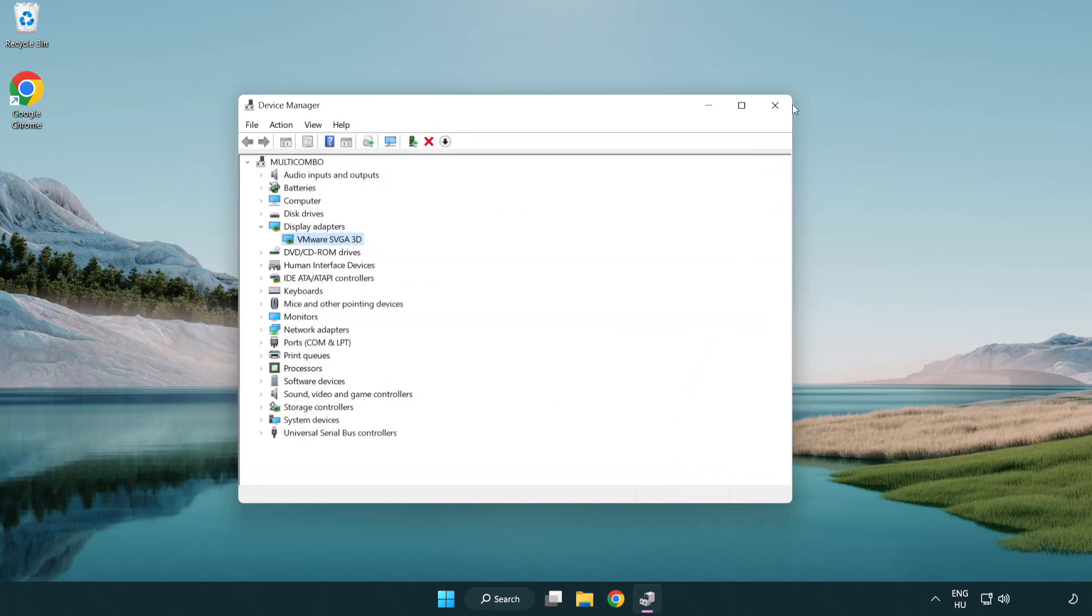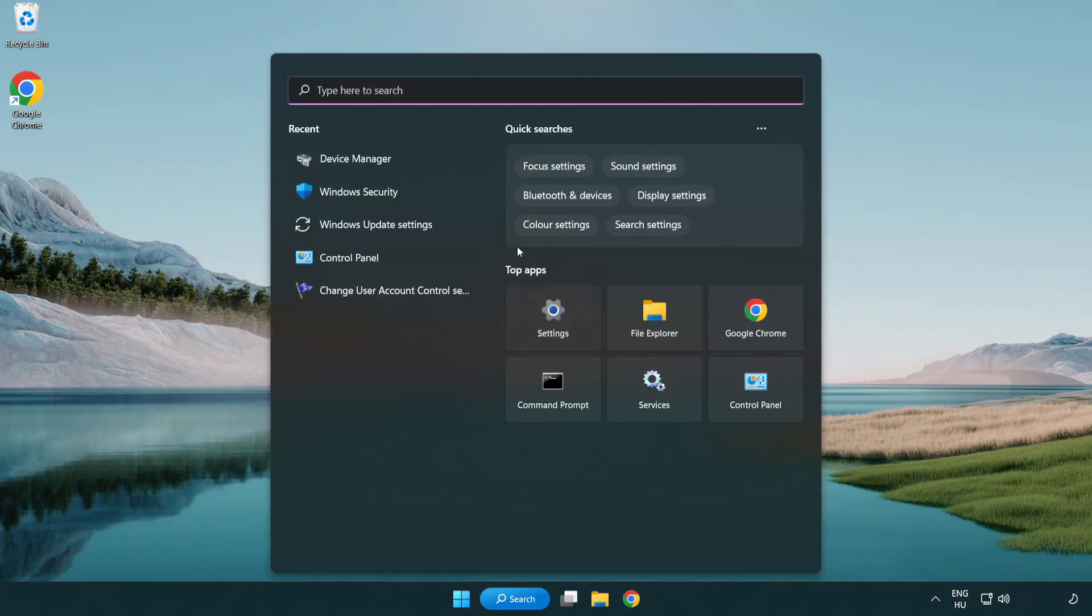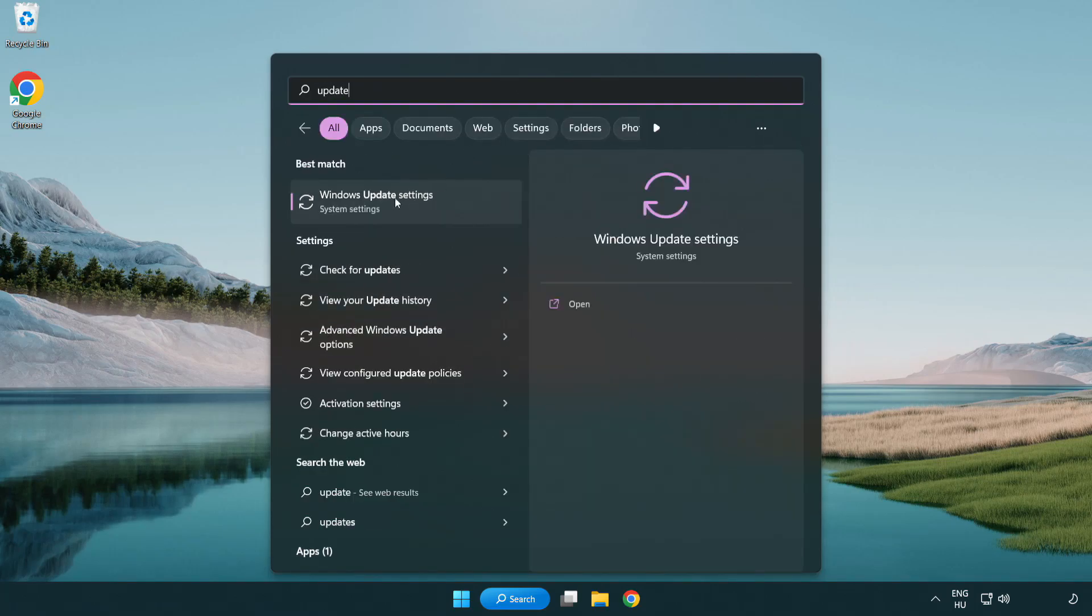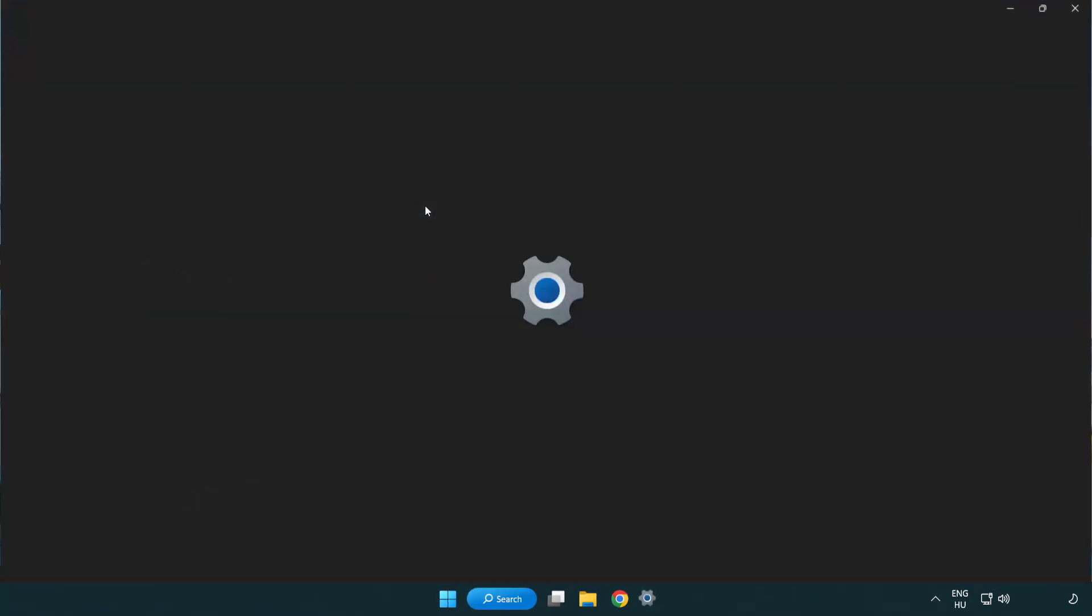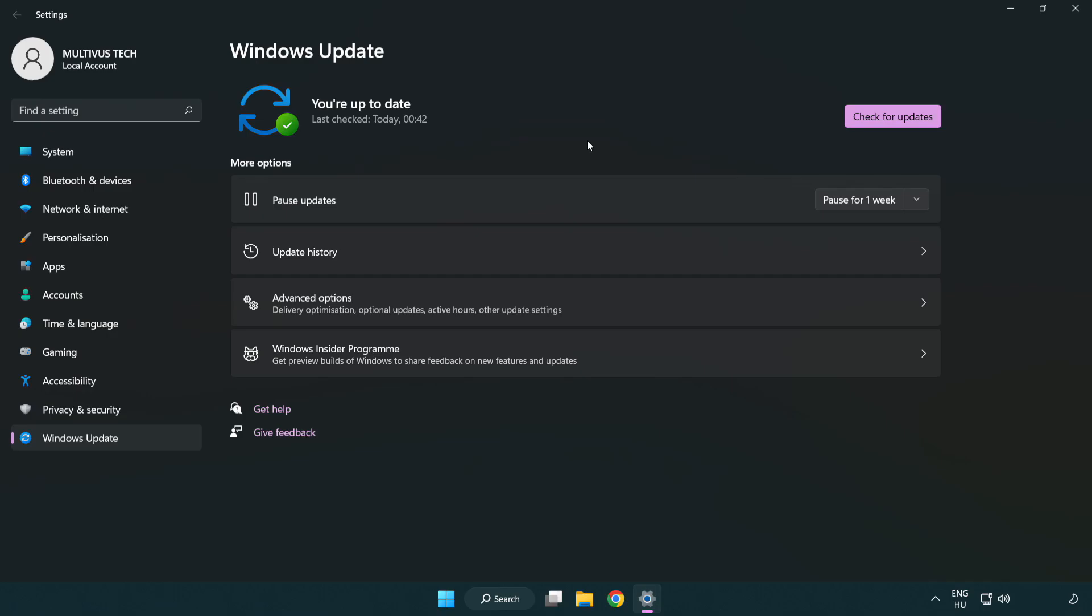Close the window. Click the search bar and type update. Click Windows update settings. Click check for updates. After completed, click close.